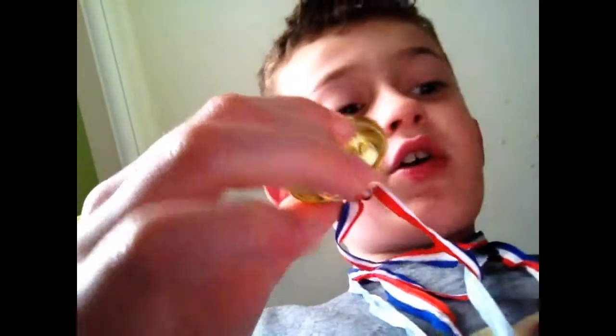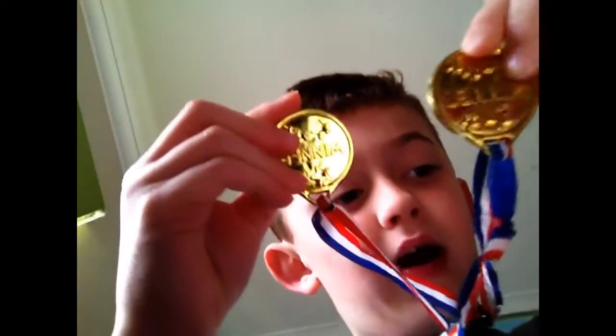Hi guys, welcome back to another video. I'm showing you my medals. So we got one here, one here for parties.